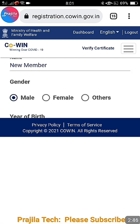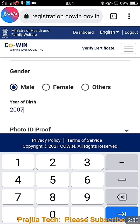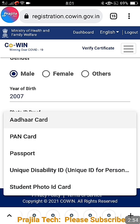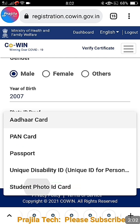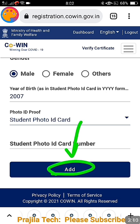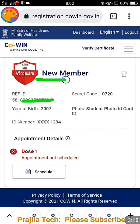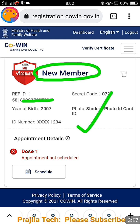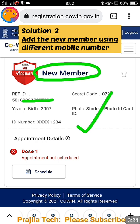Since I removed the member who was not vaccinated, I can add one more member. I am adding a student — I entered a date of birth of 2007. A student photo ID card is available for students aged 15 to 18. I enter the school photo ID card details and click the add button. You can see: member added successfully — the new member was added.